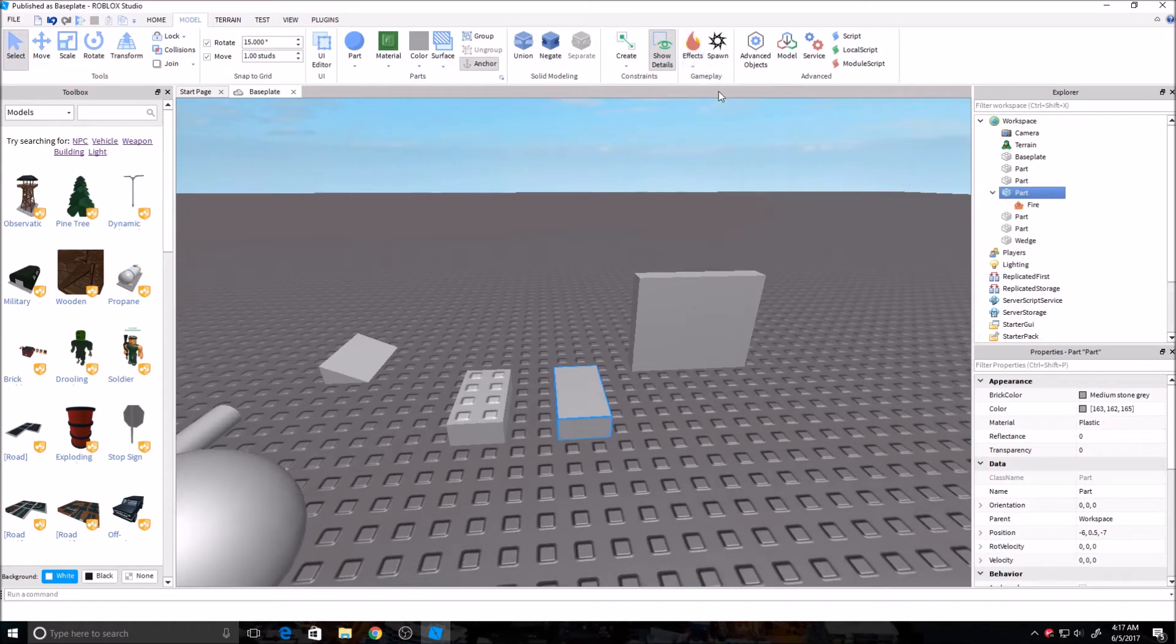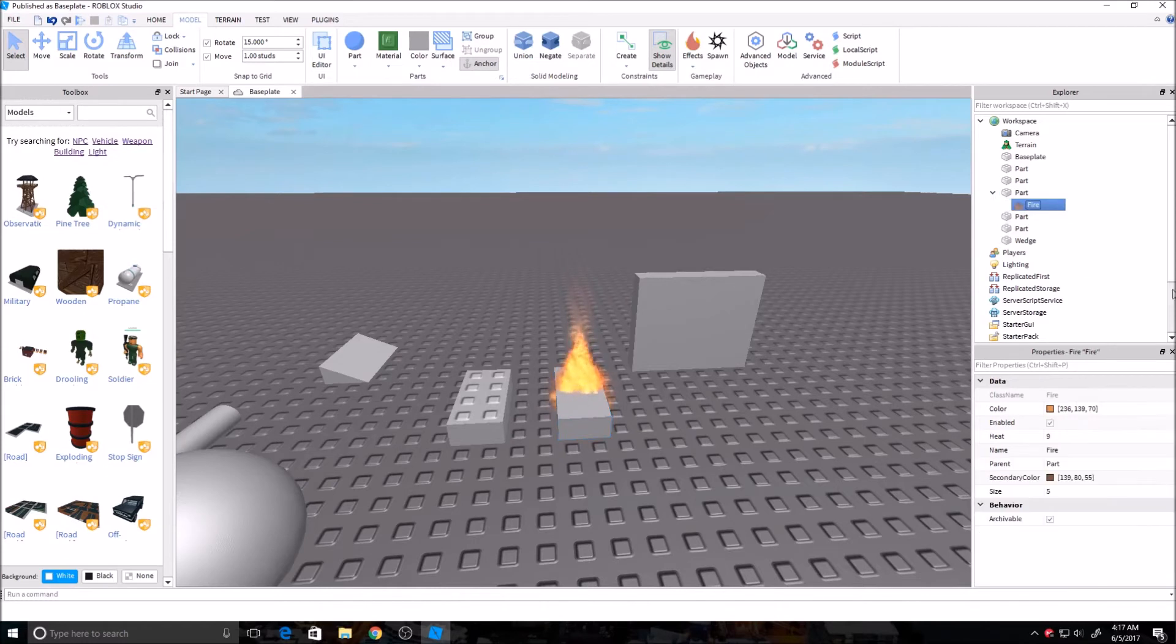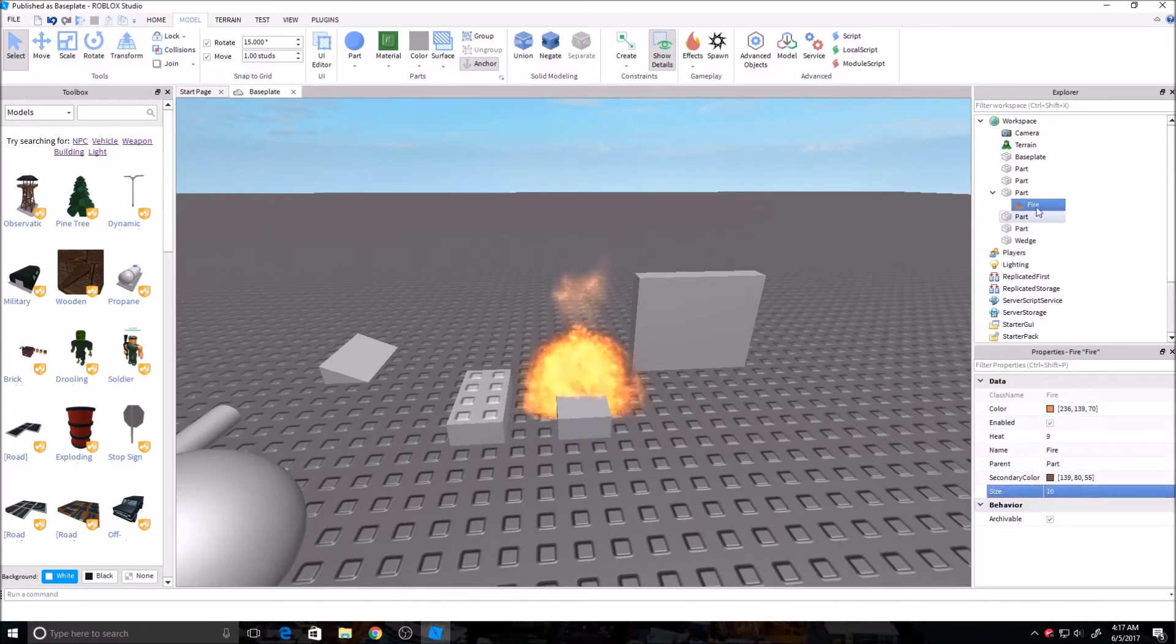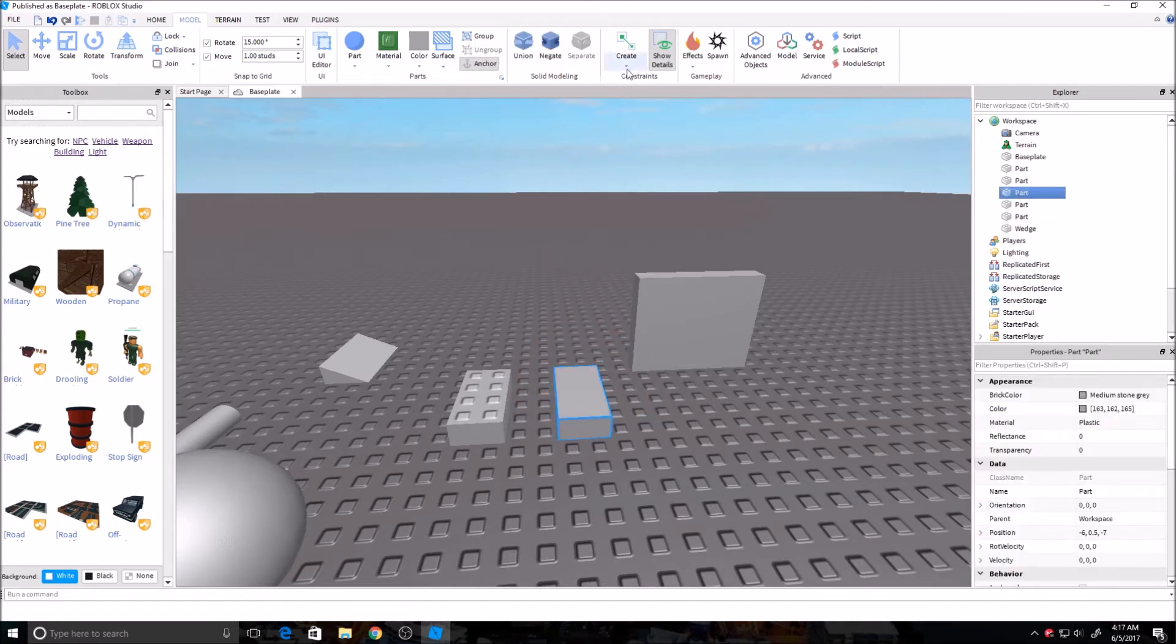You can add fire into a brick, and then you'll see it over here in Explorer. Under the brick. You can delete it if you want. You can change the size. You can change the heat. You can do anything you want with that. It's a lot of fun to mess with.